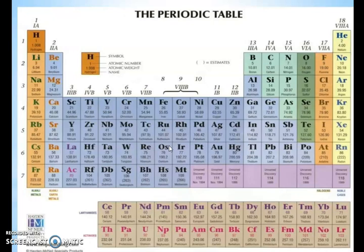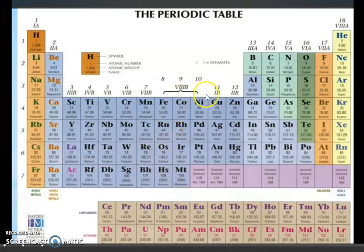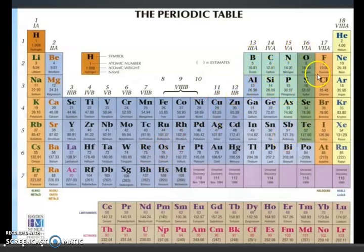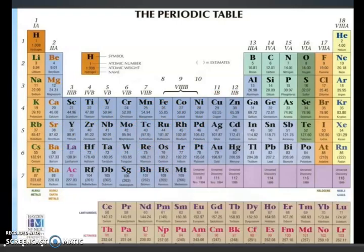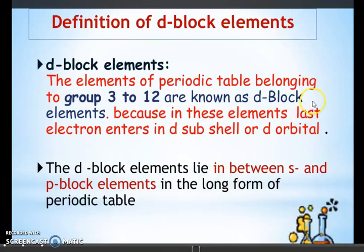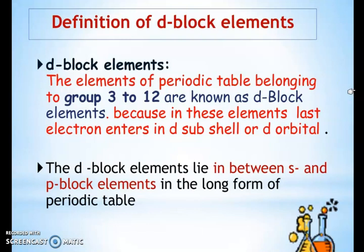We have all elements group-wise, like 13th, 14th, 15th, 16th groups, but now we will study period-wise, series-wise: first series, second series, third series, and fourth series. The definition of D block elements: elements of the periodic table belonging to groups 3 to 12 are known as D block elements.